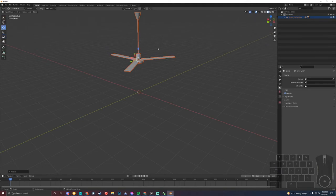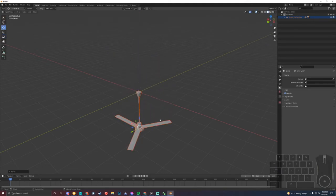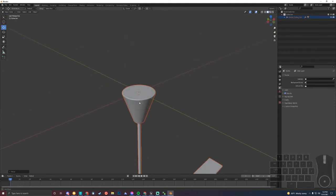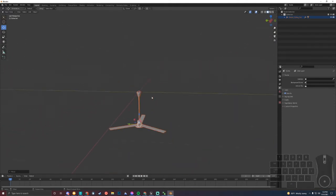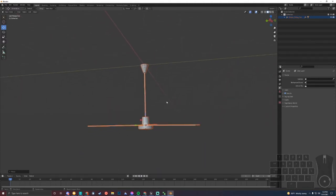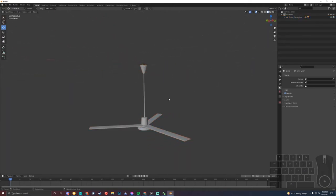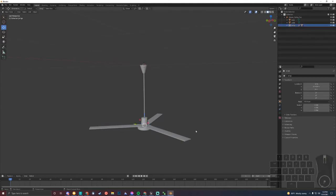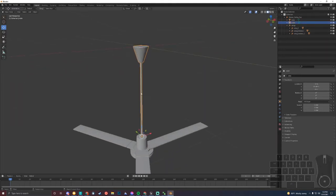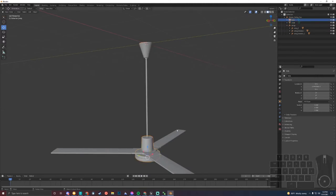It doesn't need to be perfect or anything, but I do want the origin of the model to be the top of this base right here. This fan is almost perfect as far as how it's separated — it's separated into three separate models: the wings, which are actually three separate wings, and the cable, which is the cable and the base combined together. We're going to split that. And the body, which is just fine.